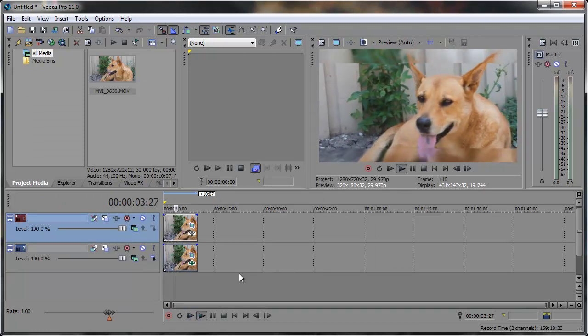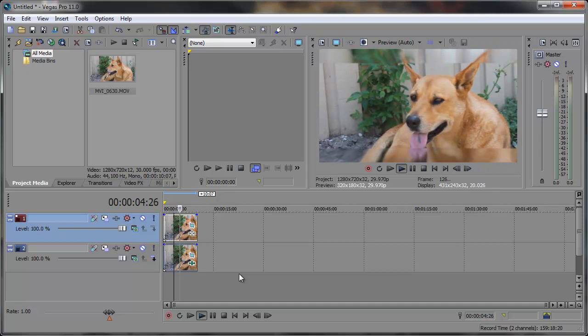And there you have the double image effect. So hopefully this helped. Thanks a lot for watching and I'll see you in the next one. Thanks a lot.